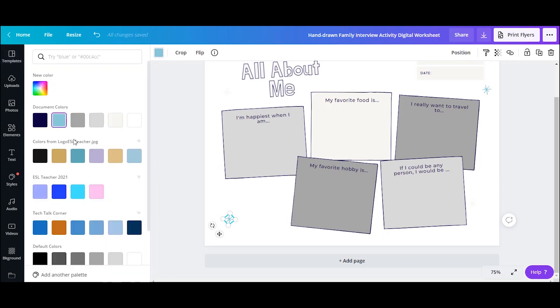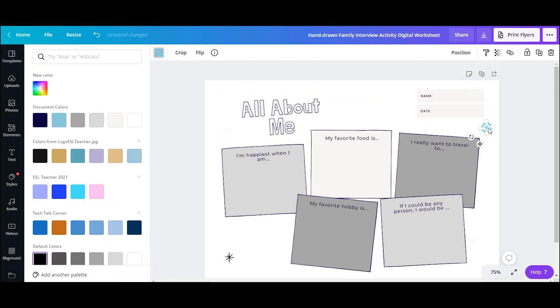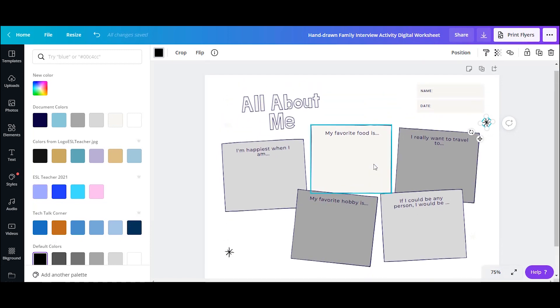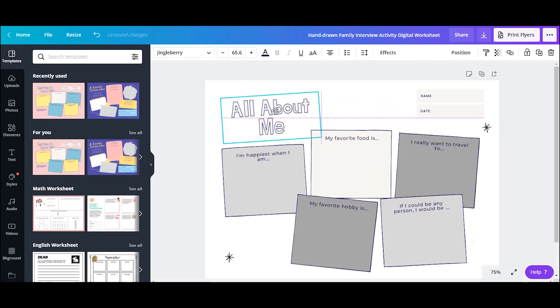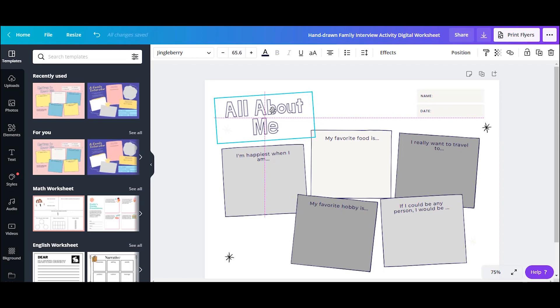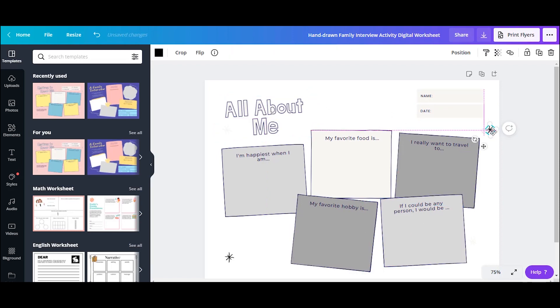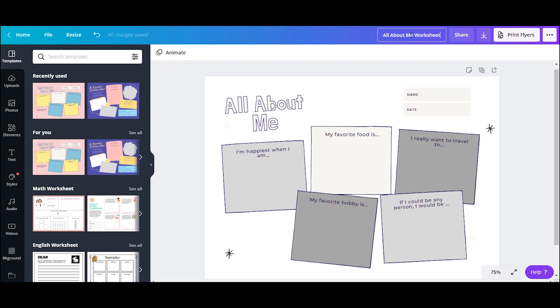You can change the color of a lot of these little clip art elements as well. Some of them you can't change, but a lot of them you can customize, which is really nice. So just play around. You can move things around and then at the top, you can rename it. So whatever you want to save the file as.